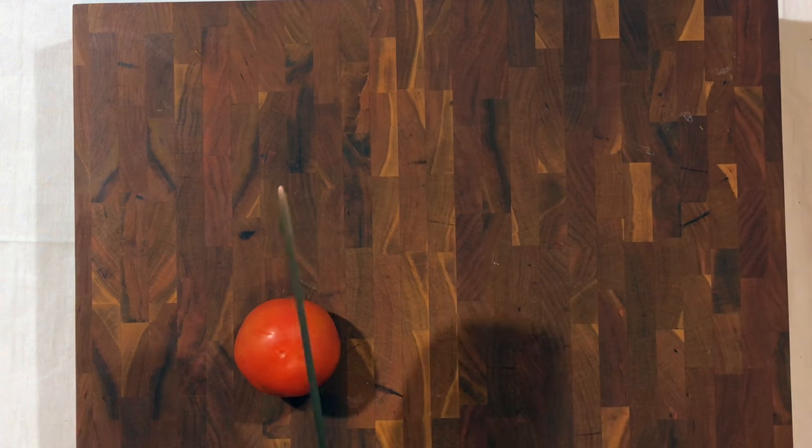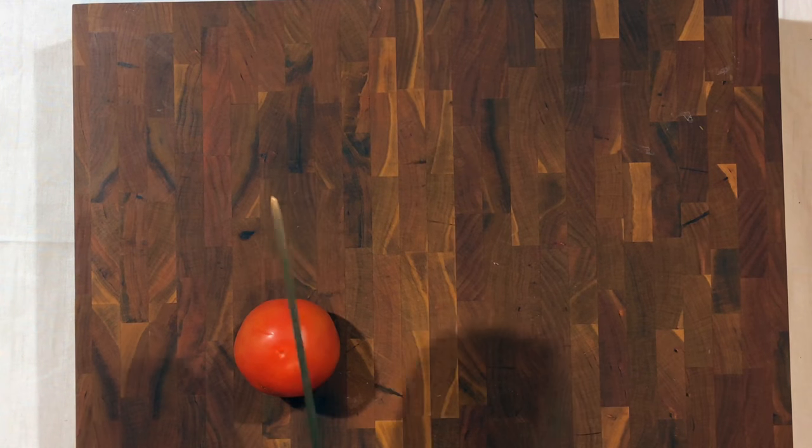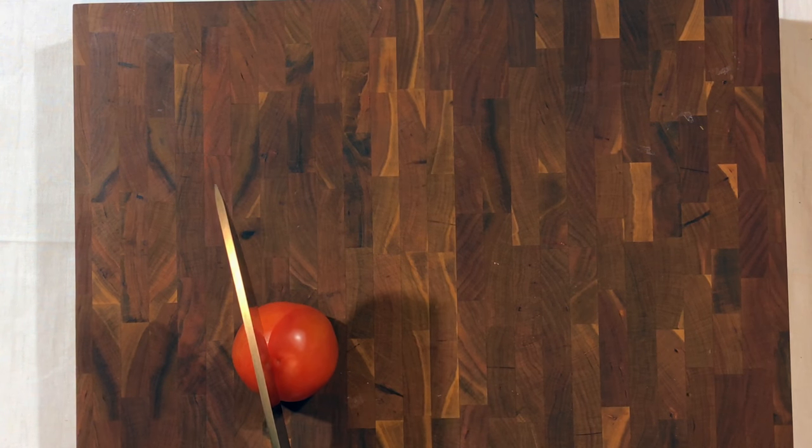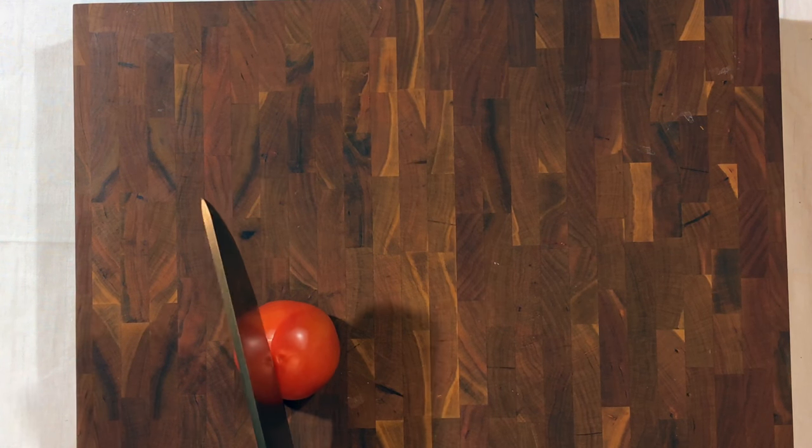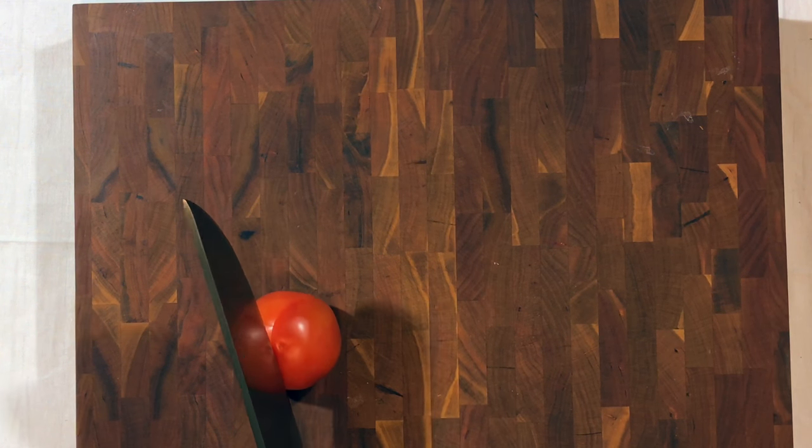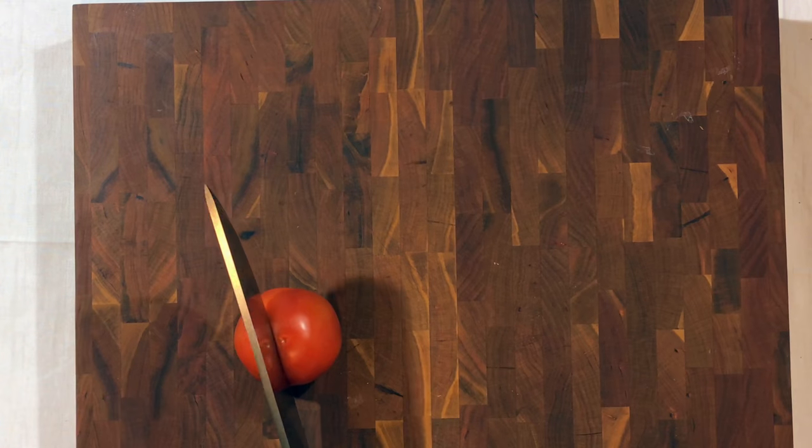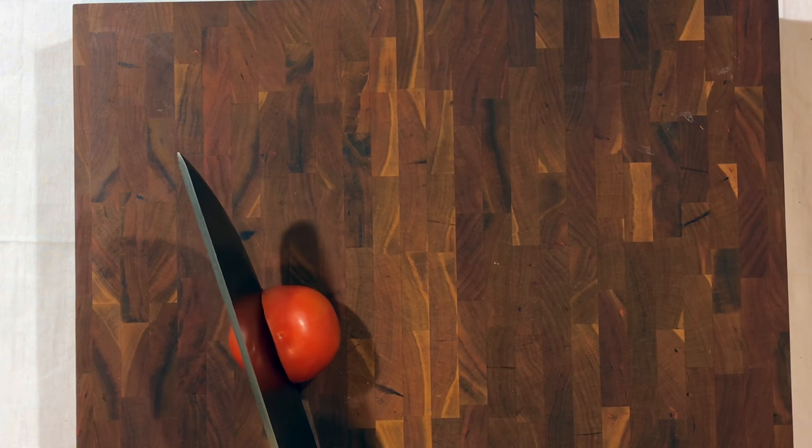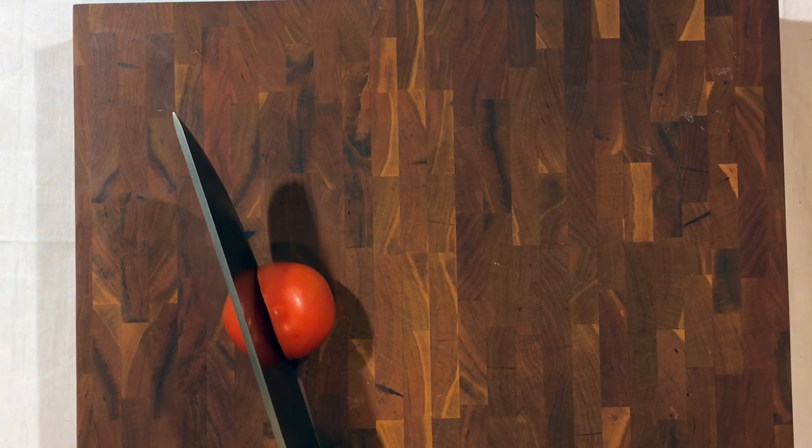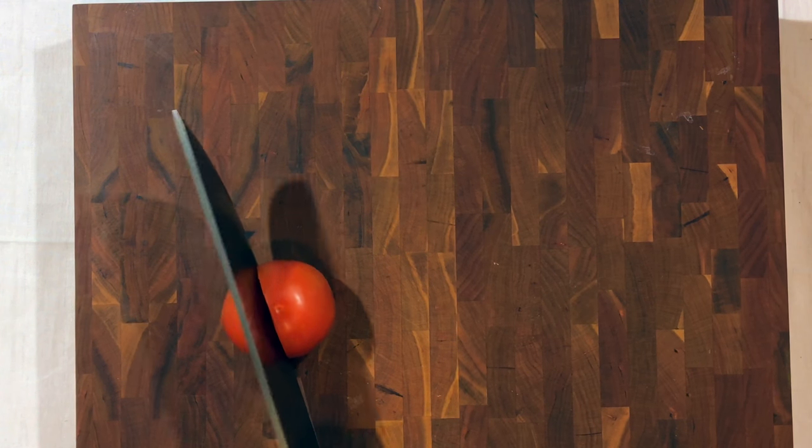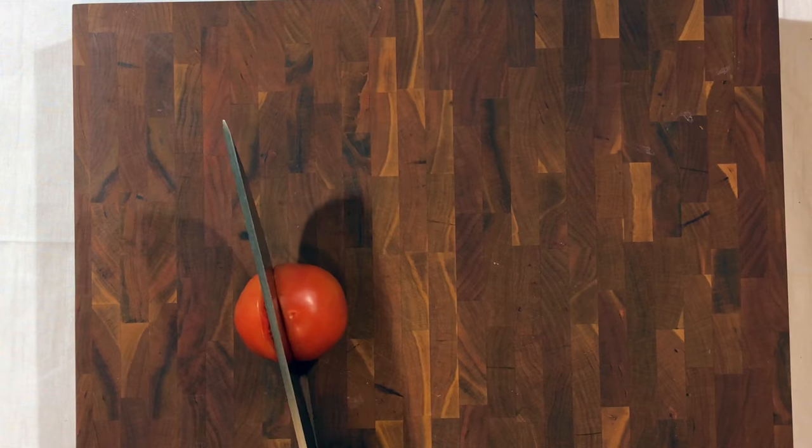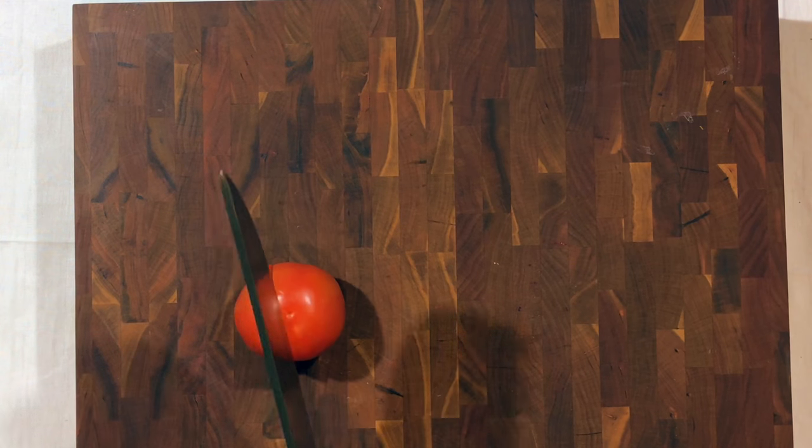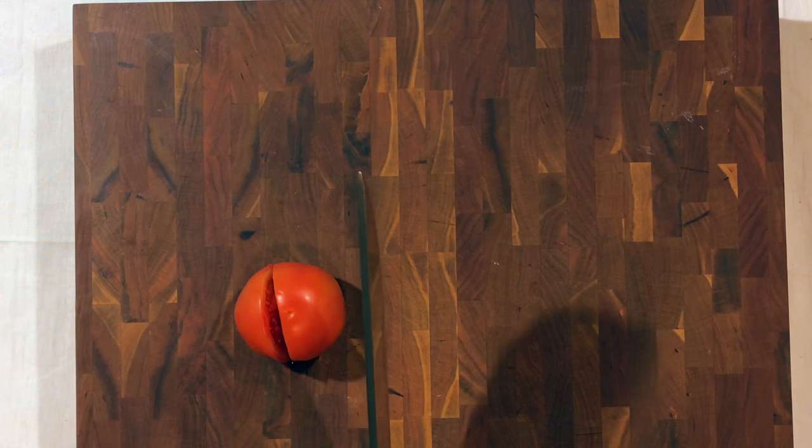Okay, now we're going to cut a tomato with it and cut. See how sharp that is? Razor sharp. It cuts right through the tomato super cleanly.